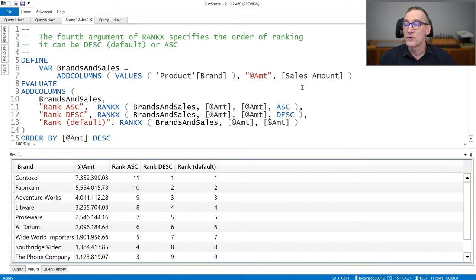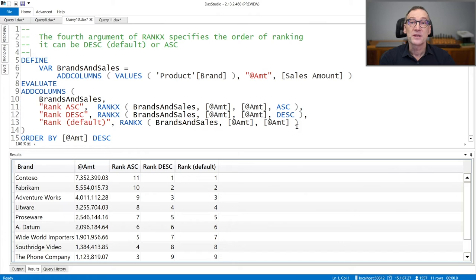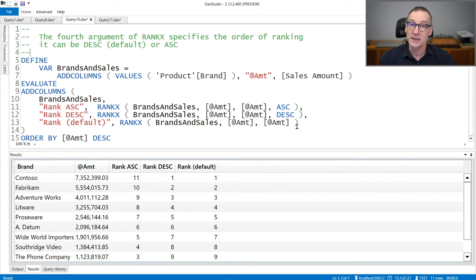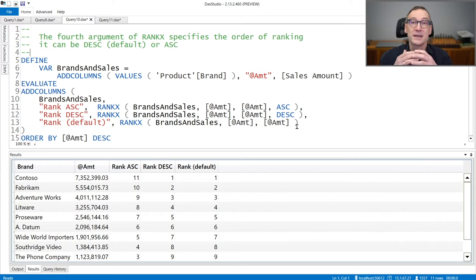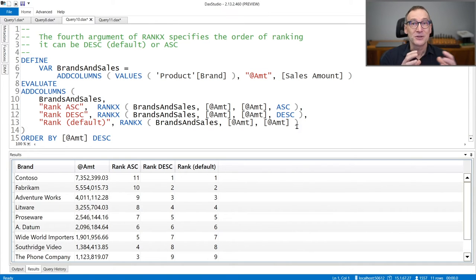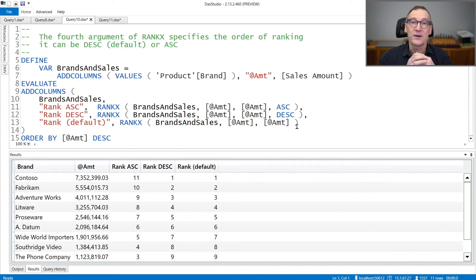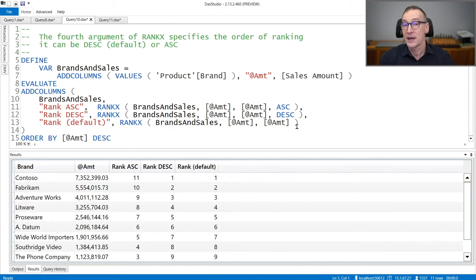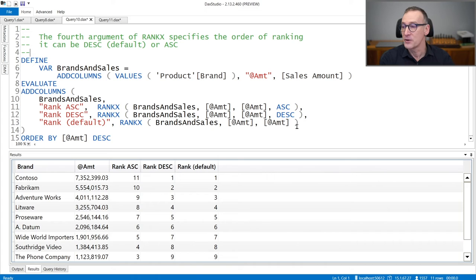There is a fourth argument that you can provide to RankX, that is the sort order. It can be ascending or descending. By default, RankX provides a lower value to the highest number. So a number with a very large value will be ranked first. And this is typically for sales amount, for example.